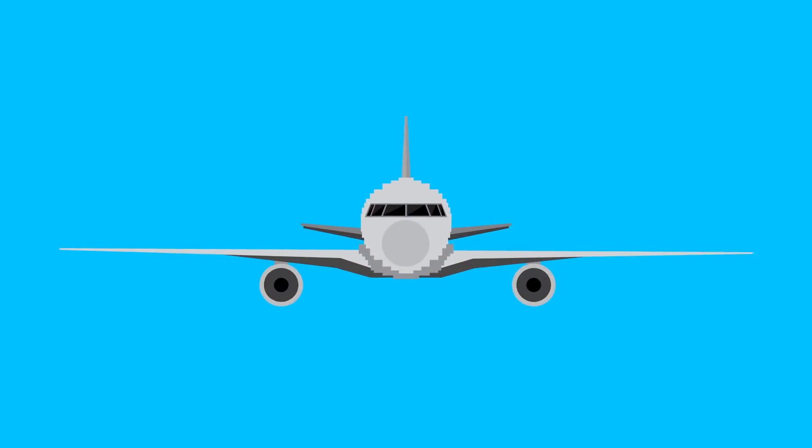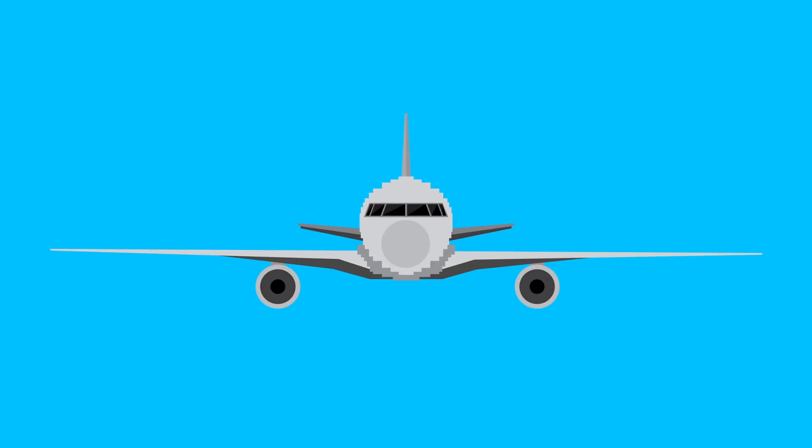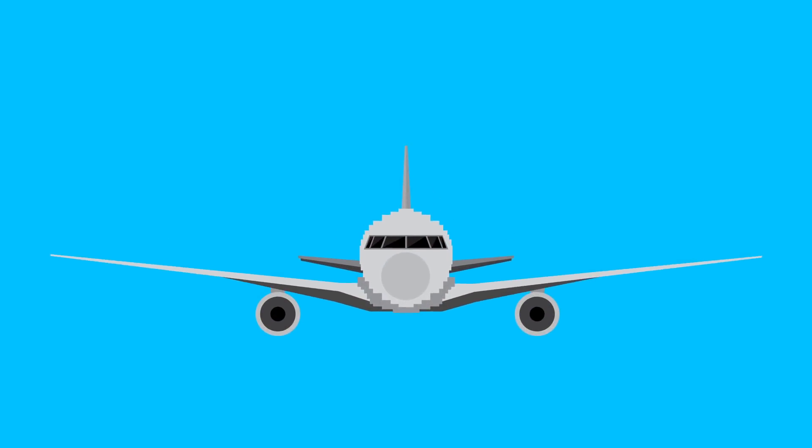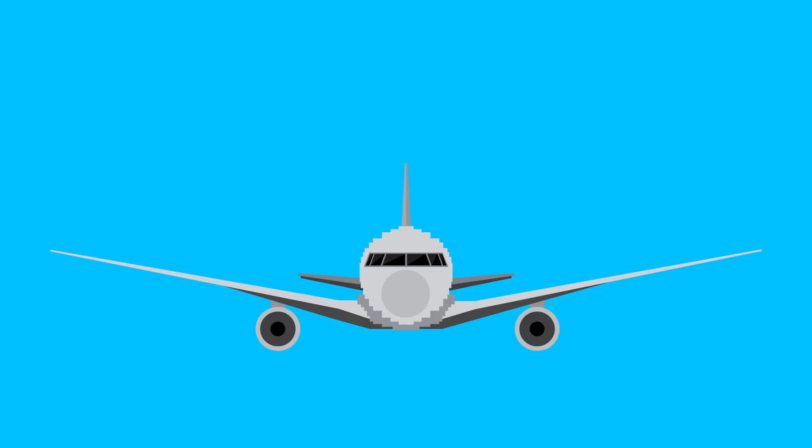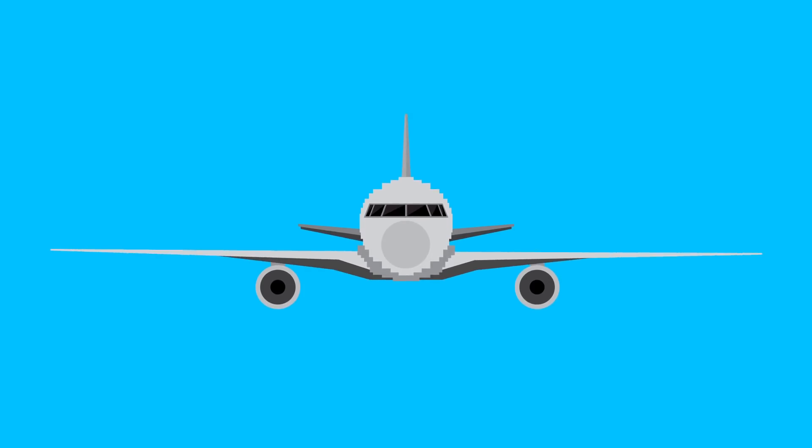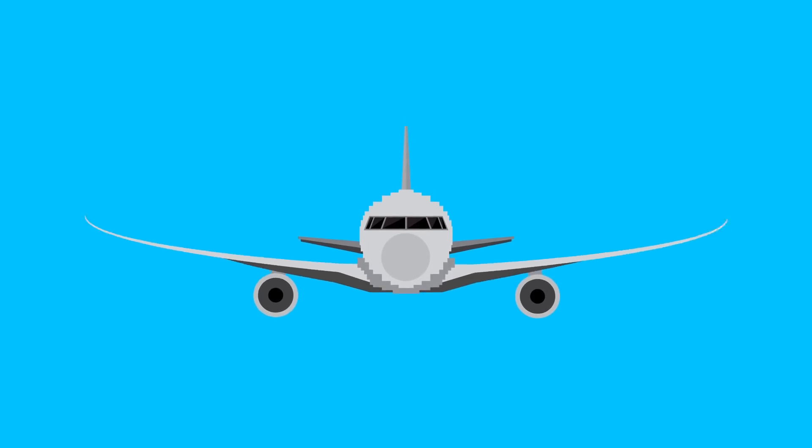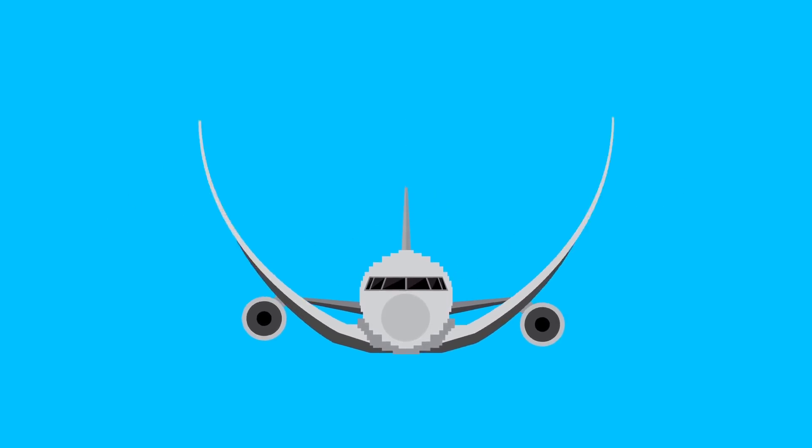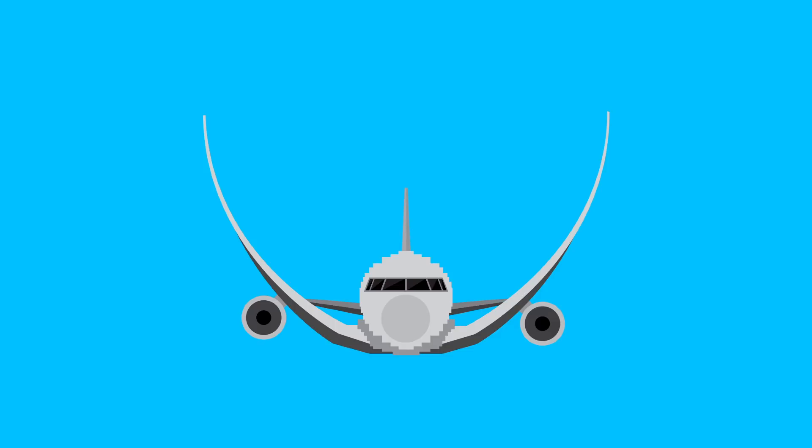The Federal Aviation Administration in the United States requires that wings be able to handle at least 1.5 times the maximum load they would experience on a flight. Some can even bend close to 90 degrees without breaking.